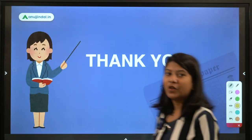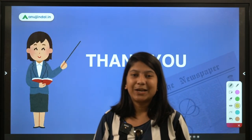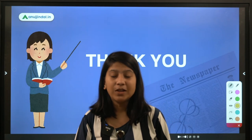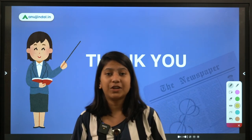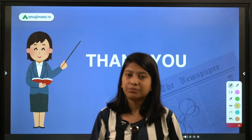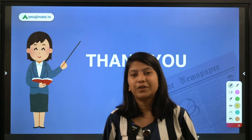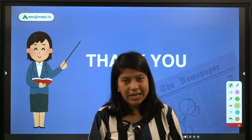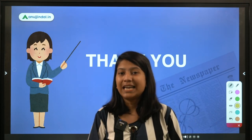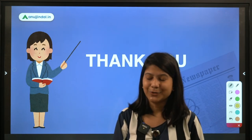On that happy note, goodbye to you all. Prepare hard for your examination, and if you have learned something new during the video, do not forget to share and like this video and subscribe to our channel. Thank you.